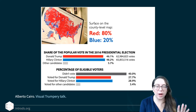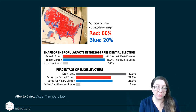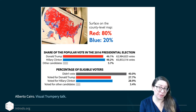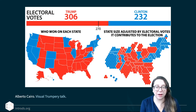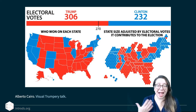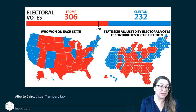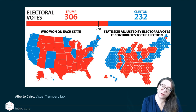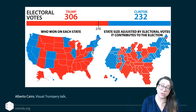In his talk, Cairo shows how what the county-level surface area implies versus the actual share of the popular vote tell very different stories. We could also represent this by coloring at the state level, or by adjusting state size according to electoral votes. Electoral votes are ultimately what decides the election — not geographic area — so these different representations tell quite different stories about what the underlying data shows.